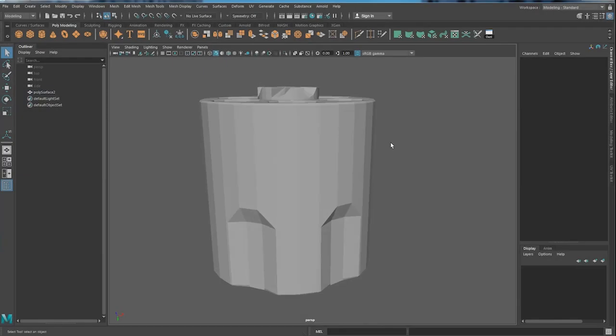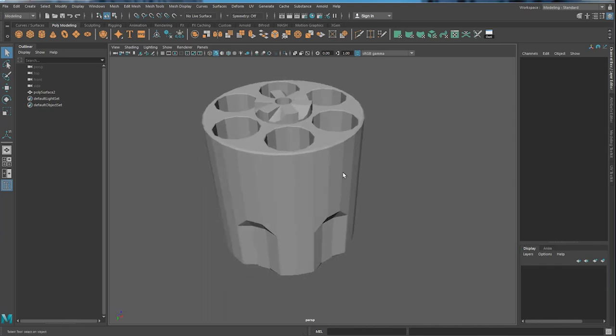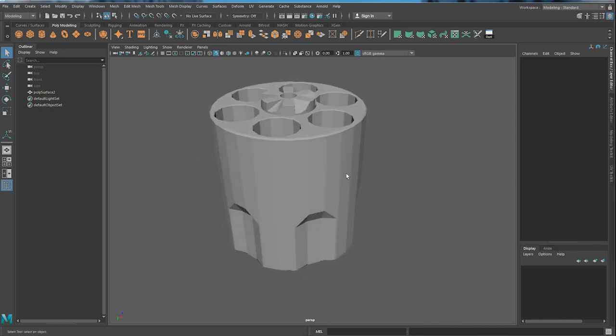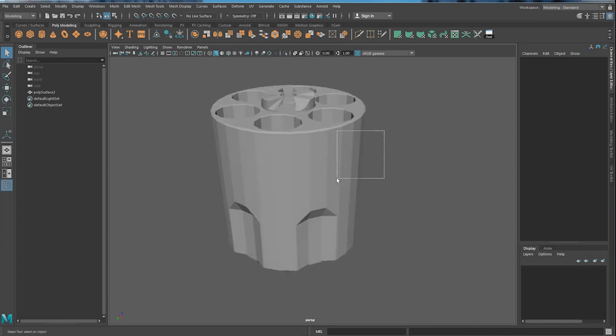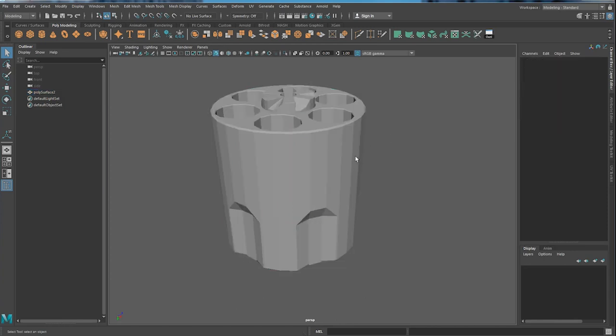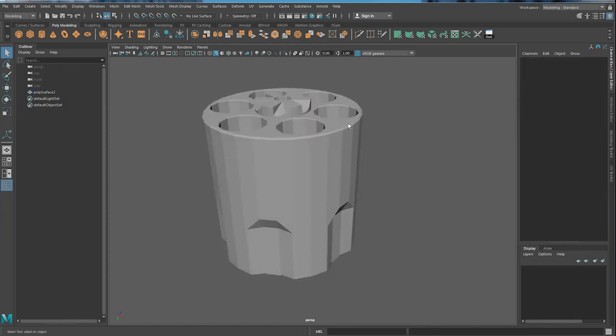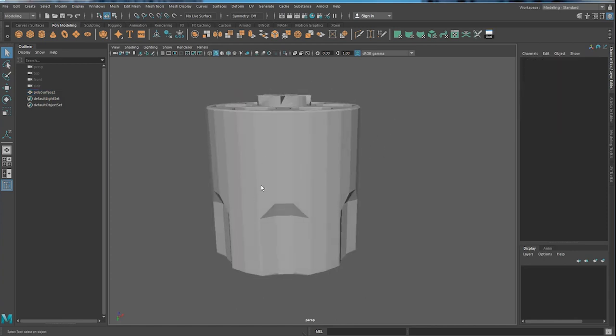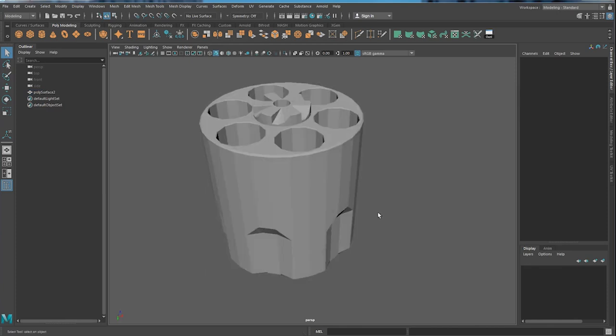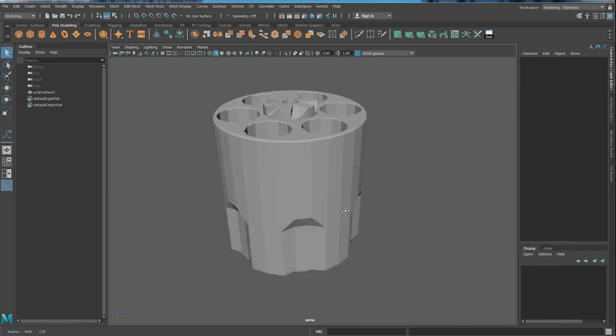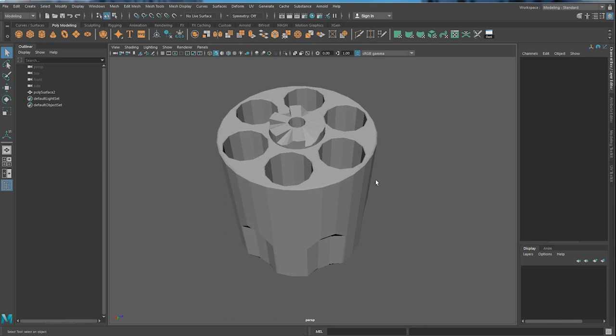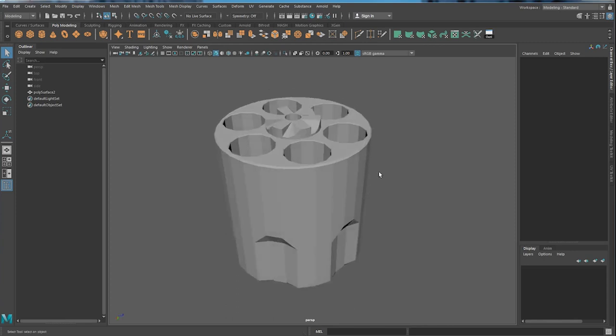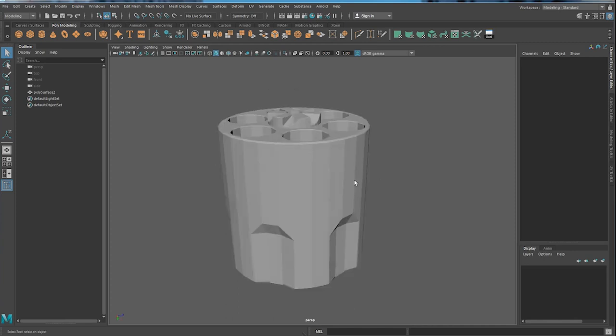First of all, before you start UV, you can see all these sharp edges here. Because it's low poly, but you don't want to export your object like this to your texture software because once you bake your high poly details on top of it, these are just going to make it very ugly. So you want to soften the edge, smooth them out. And it's quite simple, let me just quickly show you how to do it.